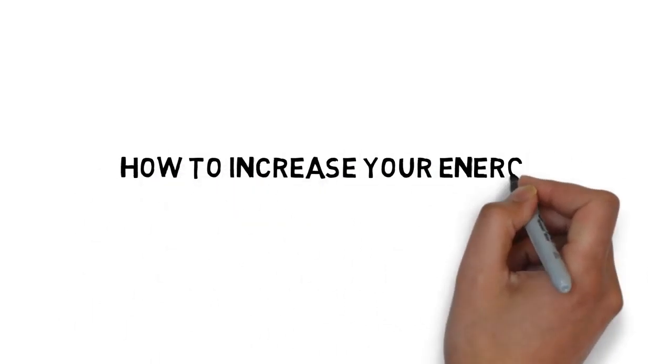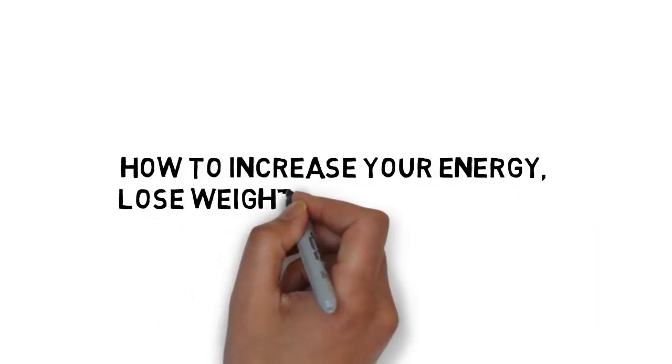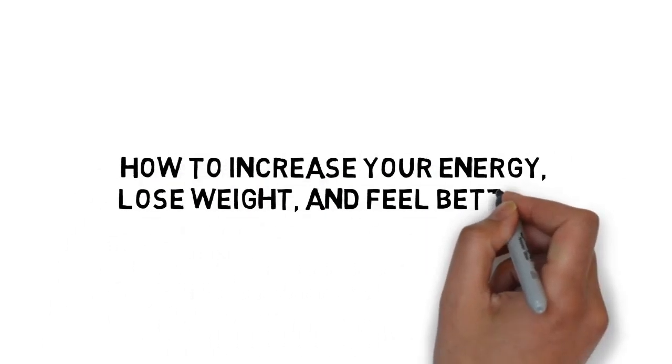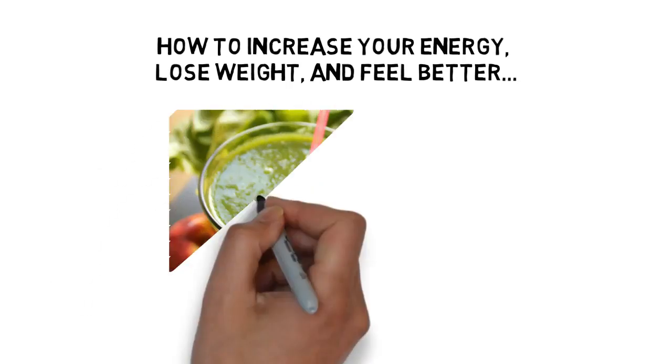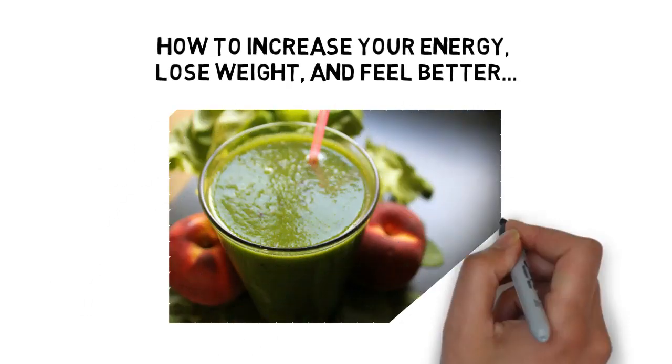Discover how to increase your energy, lose weight, and feel better than you ever have with a smoothie a day.